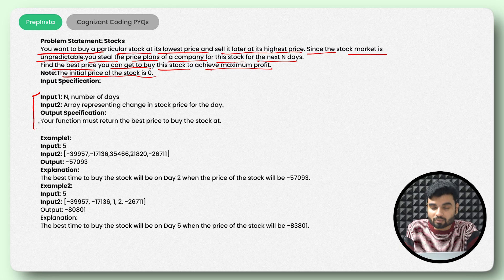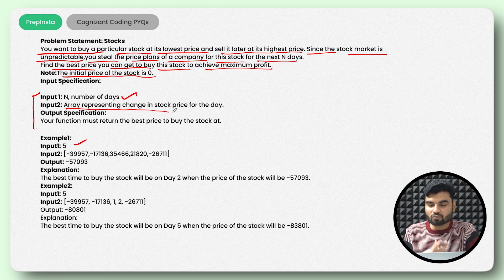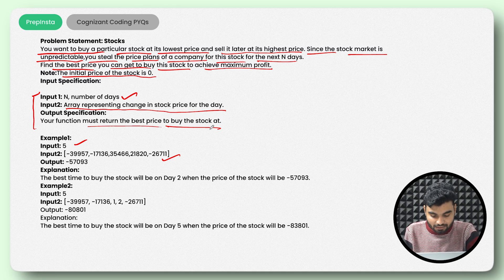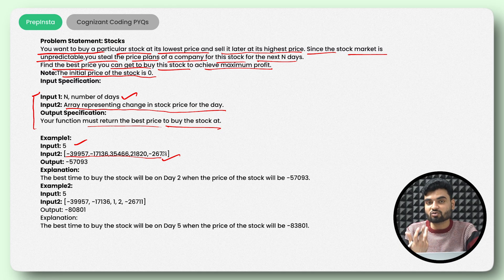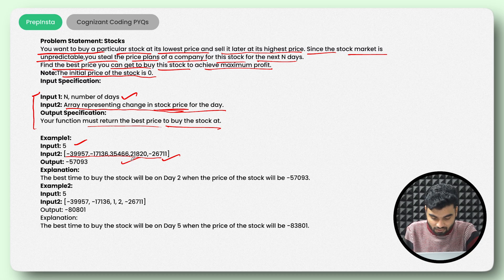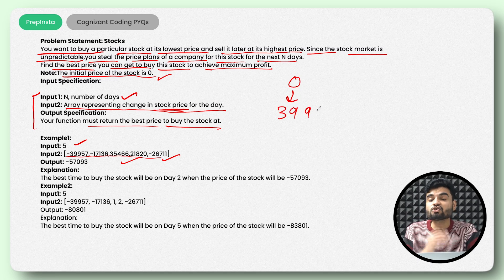A lot of people make a mistake because they do not take the correct input. Understanding the input is one of the crucial parts while writing the code. The first input is the number of days. The second input is an array representing the change in the stock price for each day — not the stock price itself. So you cannot find the minimum value directly because they are the changes in stock prices, not the actual prices.